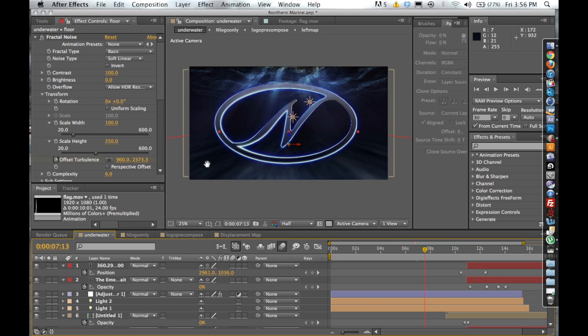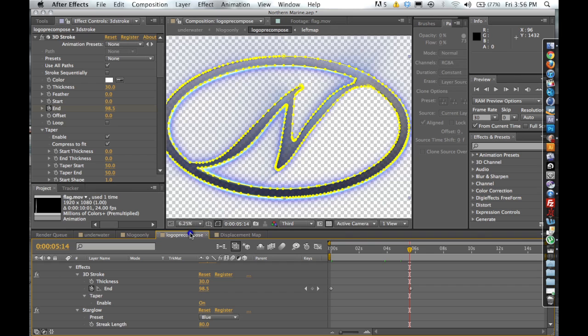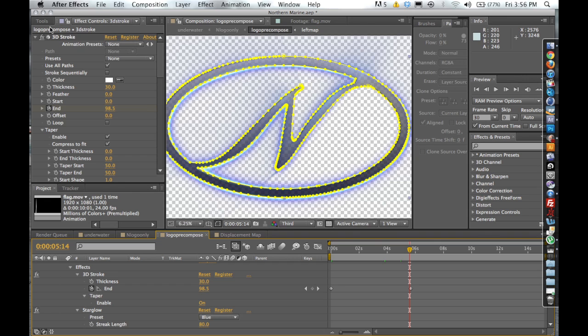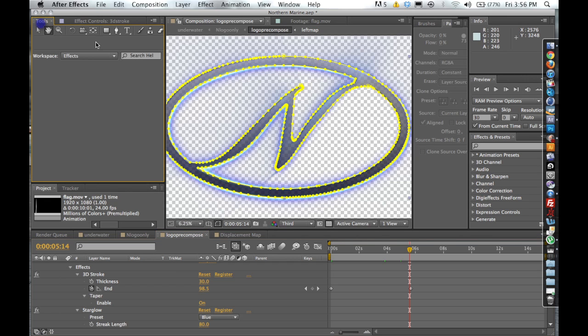Okay, so the first thing that we're going to do is we're going to open up our logo and outline it. So the first thing that we're going to want to do, if you follow along from our previous tutorial, actually I'll do a brief overview. You're going to want to go to tools and select your pen tool.